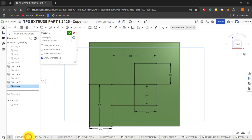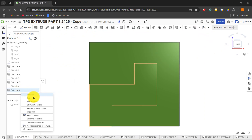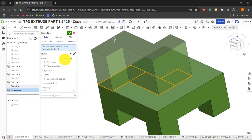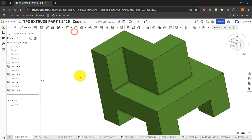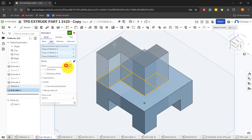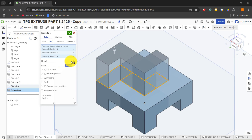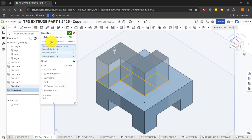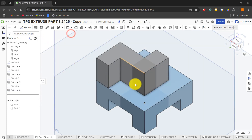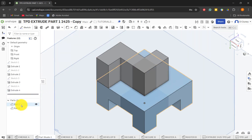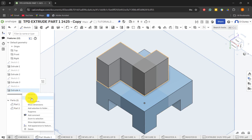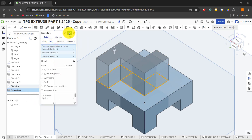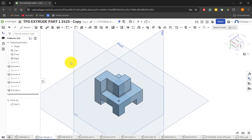Click extrude, select each of the three sketch regions, and check the dimension — I was wrong, it's actually 20 millimeters, not 10. You can verify by right-clicking and editing or by selecting an edge. Type in 20. Make sure it's set to Add, not New — if it goes red you might be trying to add inside another object, so flip the direction. If you accidentally selected New it creates two separate colored parts; just go back in, click Add, and it merges them together.